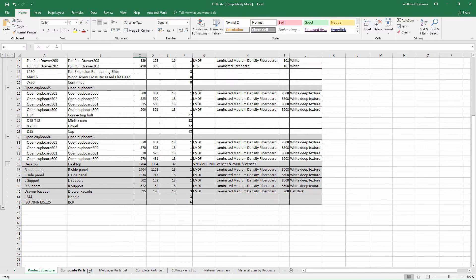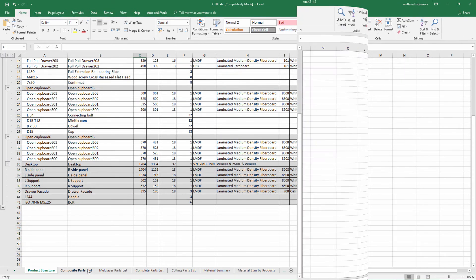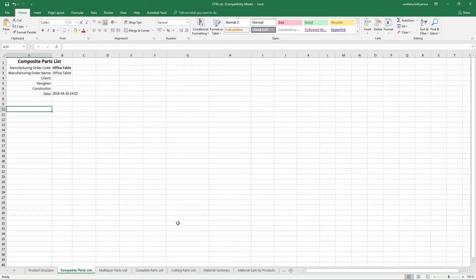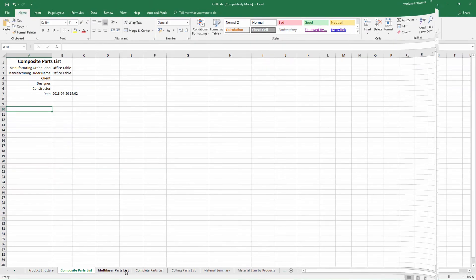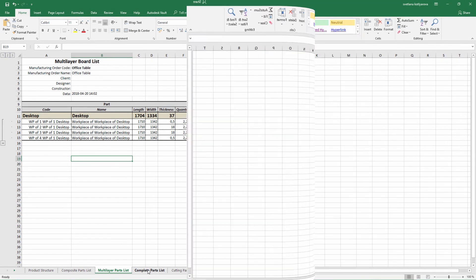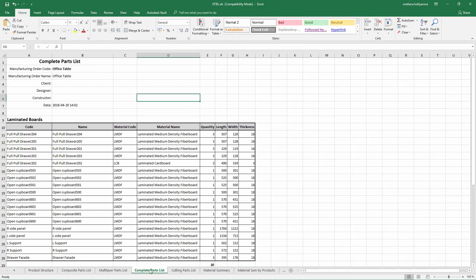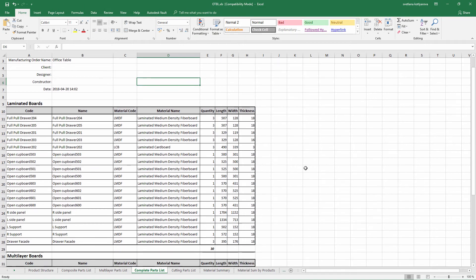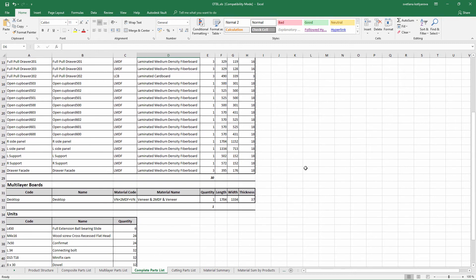As you can see cardboard components are shown in another group. Now we have multi-layer boards, the desktop which is shown like a set of separate boards. We have a complete part list including purchase units.